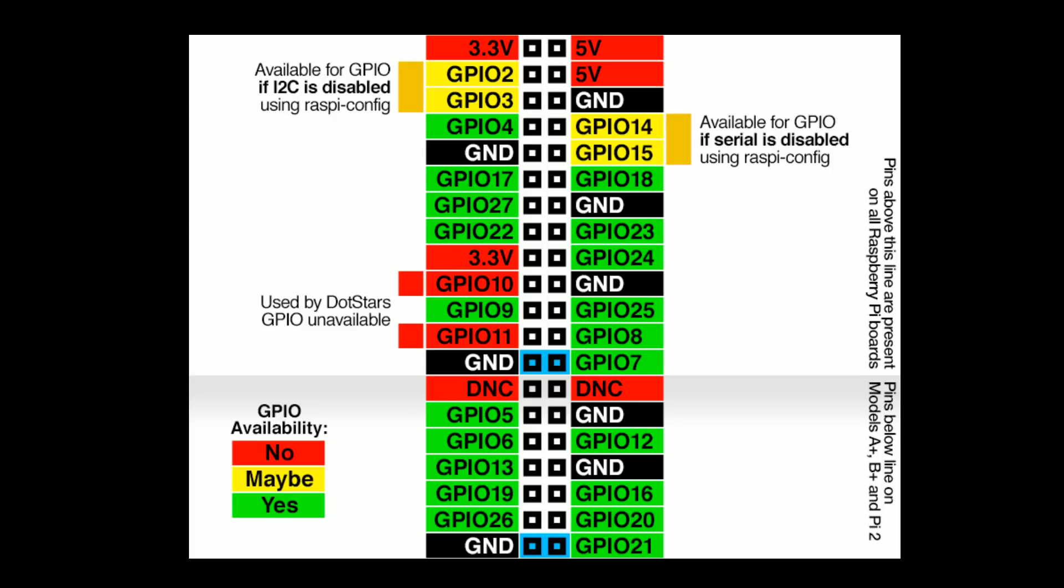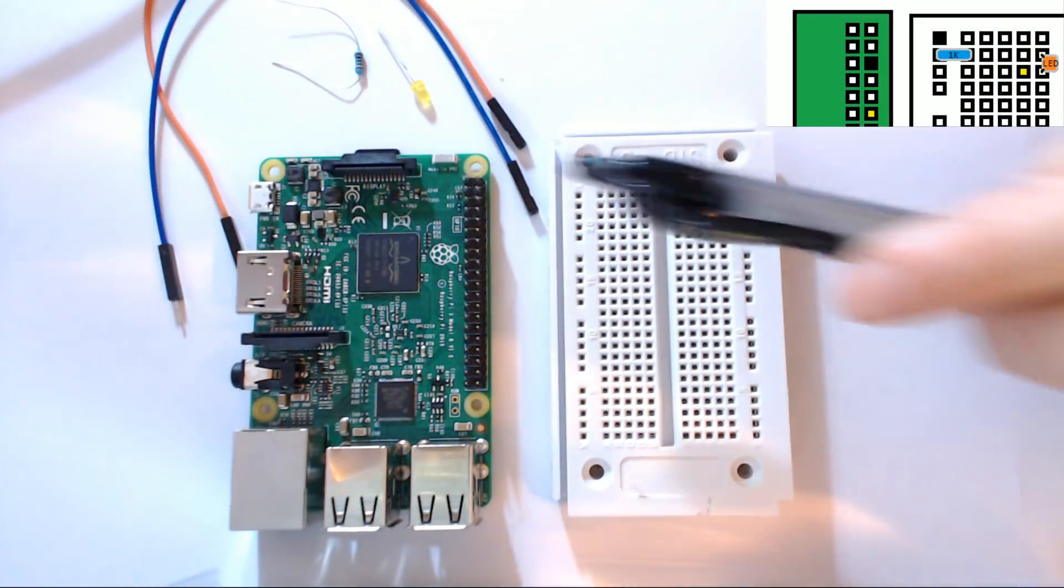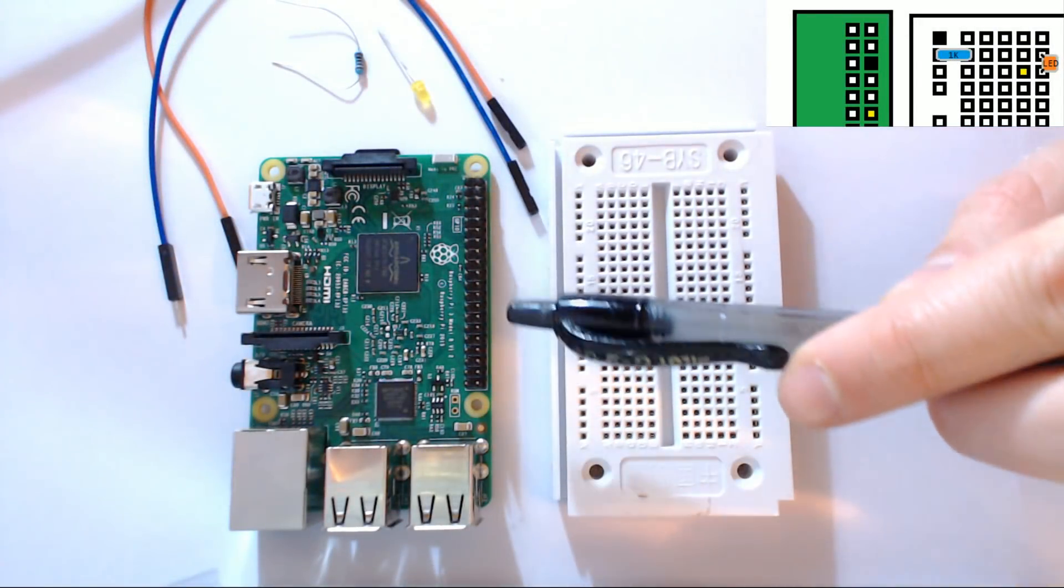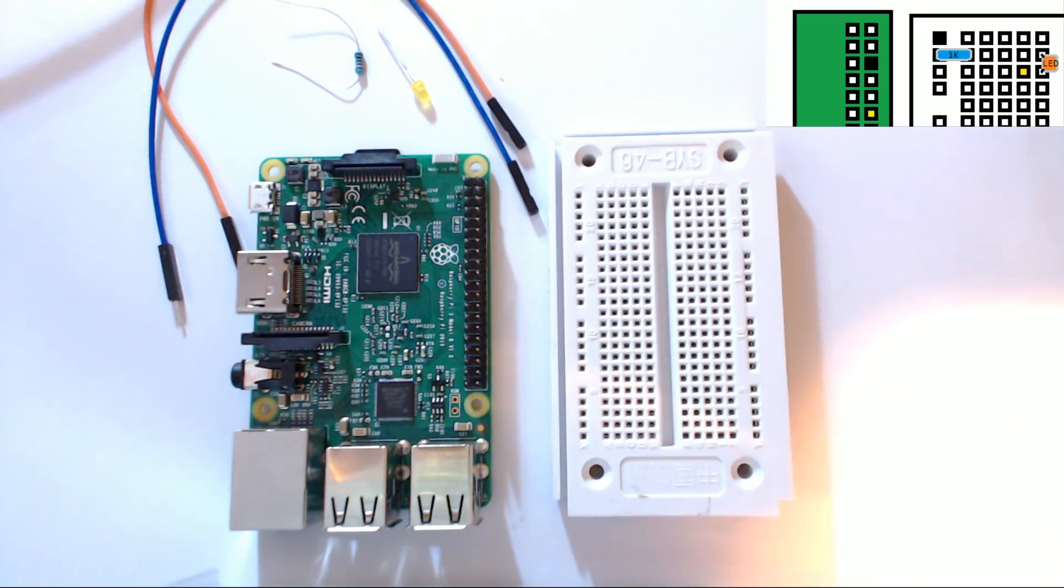And then we'll also be using GPIO pin 18. Also just for the record these are the Broadcom names. It's a little unfortunate, the Raspberry Pi has like the board names for the pins and that's just like the physical location basically of the pin.